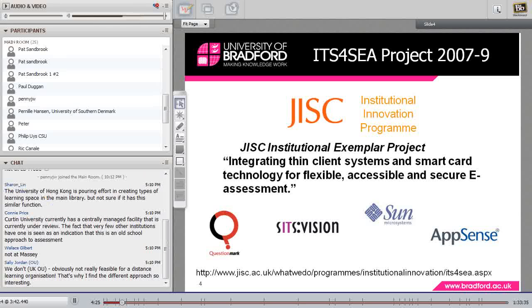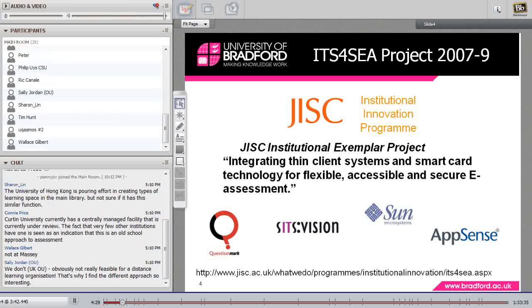In that project we were able to identify and earmark a room specifically as an e-assessment suite and try out various options. Initially, a large driver was summative assessment — we knew the room would be used during examination periods for high-stakes, invigilated assessments. But we knew there was no point building a room only used for a handful of weeks a year. We needed something flexible enough to be used all year round: for self-access, for teaching, and for formative e-assessments throughout the course.